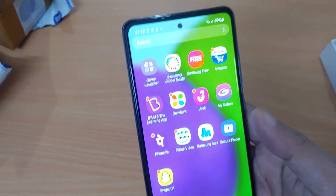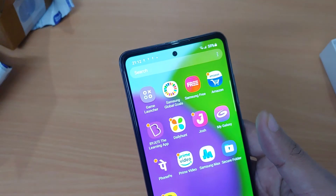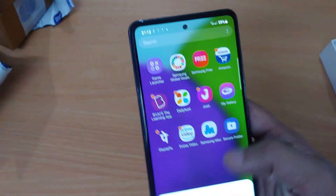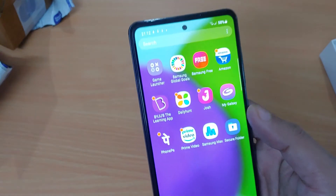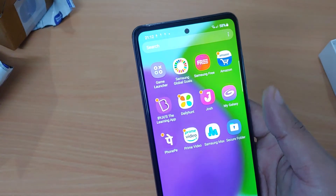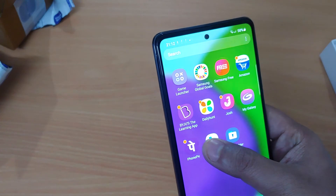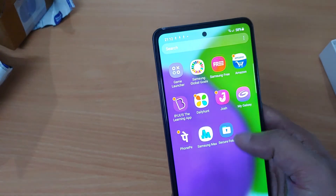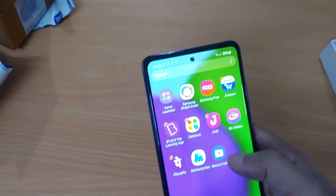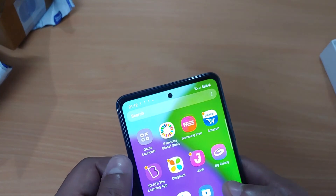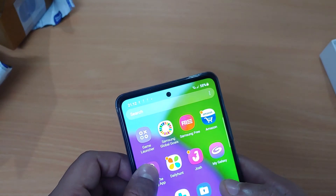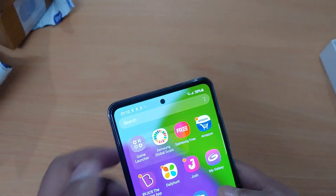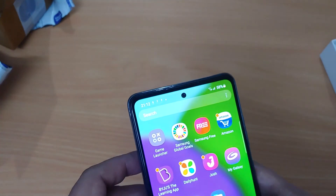Yeah, you can't uninstall these Samsung apps. I don't know why Samsung does this.